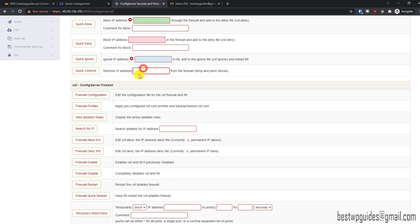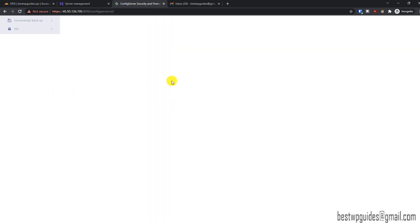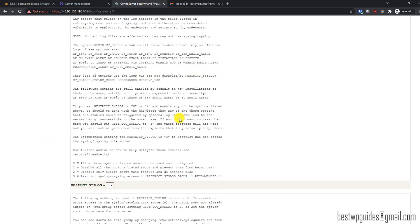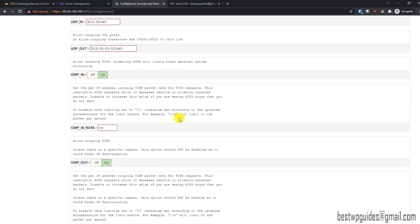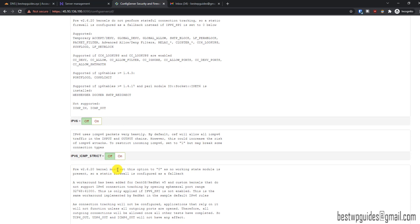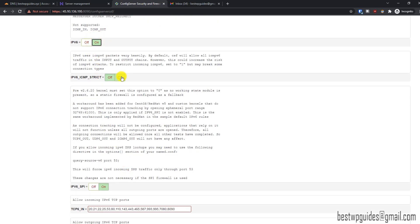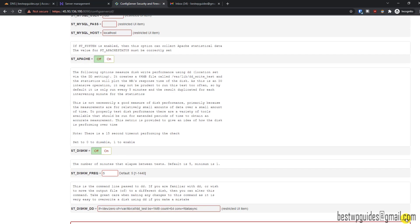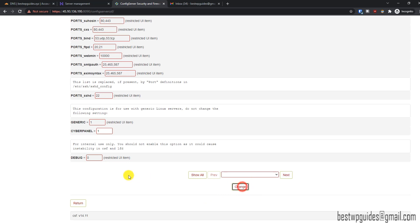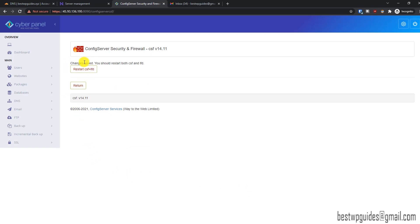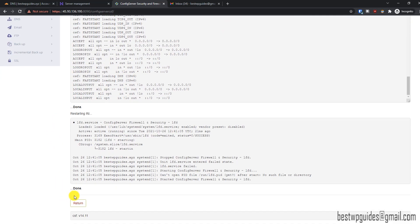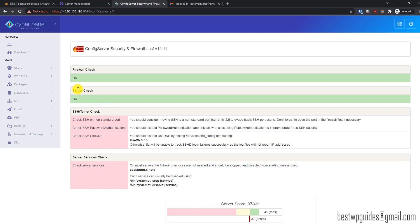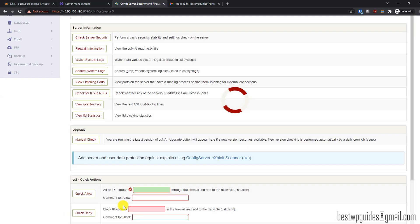If you want to unblock your IP from the block list, you can do that before enabling the firewall. Now let's look at the firewall configuration — we saw the IPv6 issue, so scroll down to find the IPv6 setting and turn it on to fix the issue. Click Change and then restart the firewall. Once done, if we run the server security check again we will see the IPv6 error is gone and the score will slightly improve.